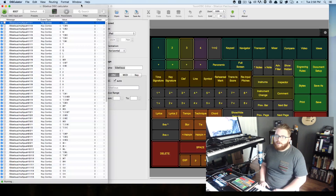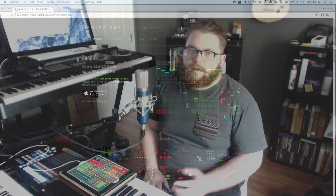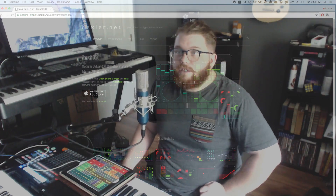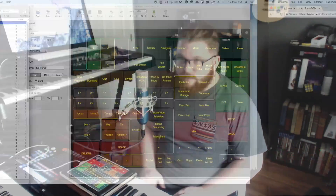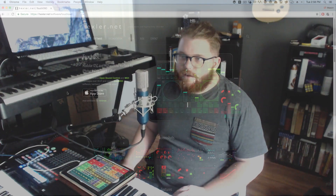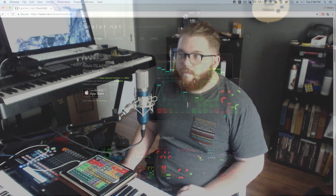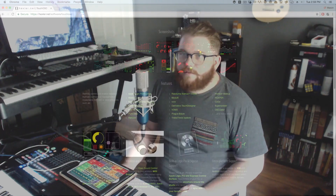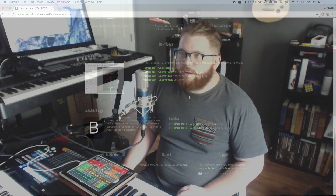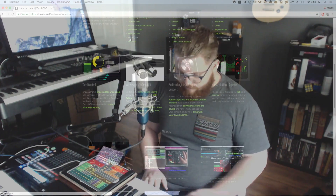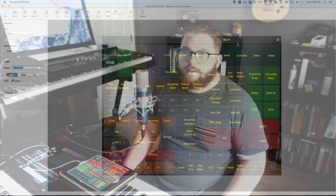To get the TouchOSC app, you can download it from the App Store. Once you get it, you need to get the editor app — it took me forever to find it, but it's on the Hexler.net website under TouchOSC. Scroll down and it's right there. It'll give you this program so that you can make your templates and all that.